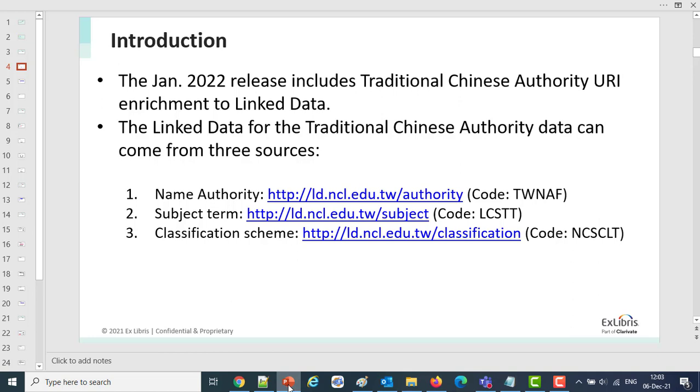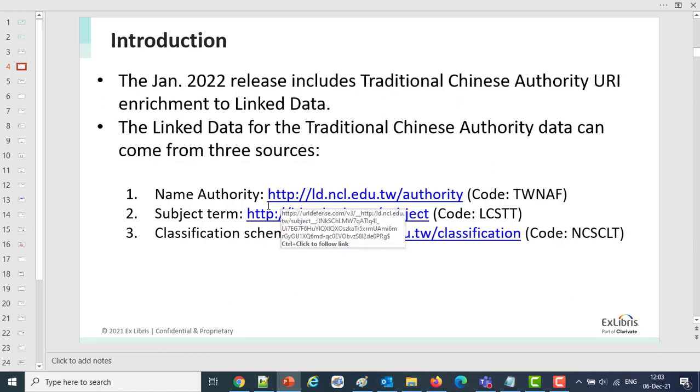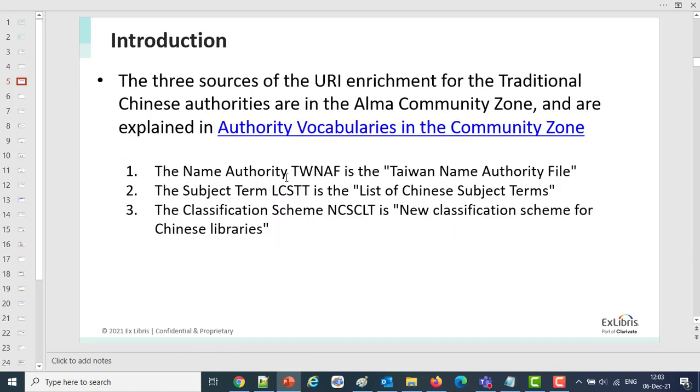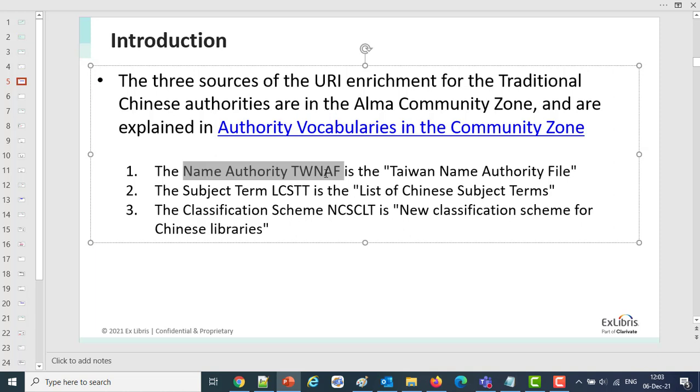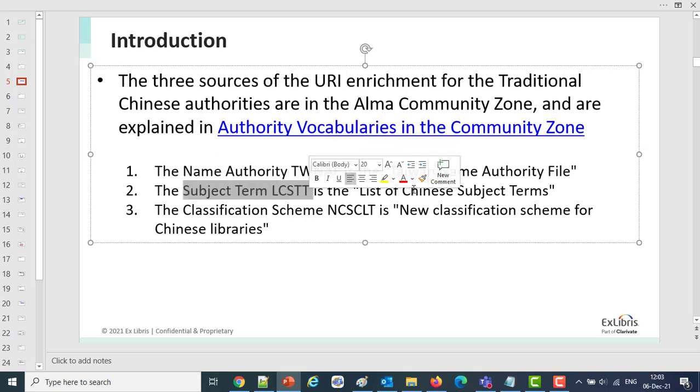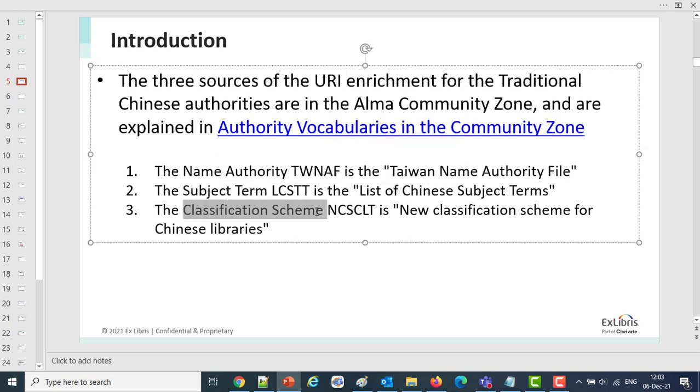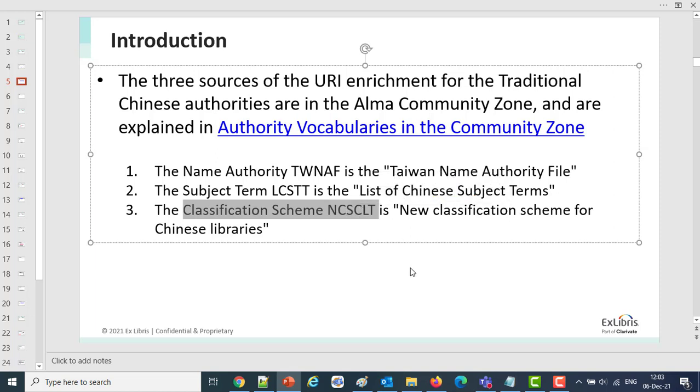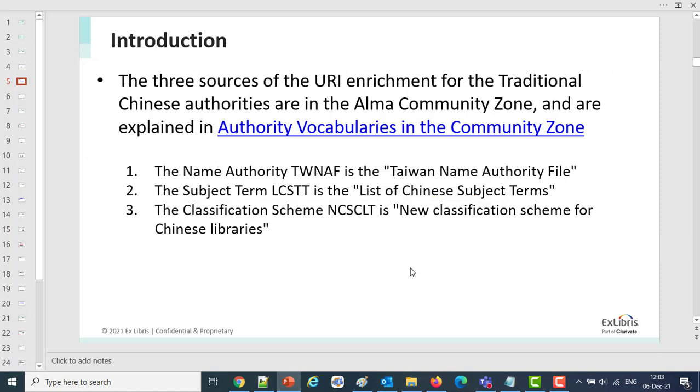The three new authority files are the TWNAF, the Taiwan Name Authority File, the LCSTT, the Subjects, the NCSCLT, the Classification Schemes. So we've got the Name Authority File, the Subject Terms, the List of Chinese Subject Terms, and the Classification Scheme NCSCLT.